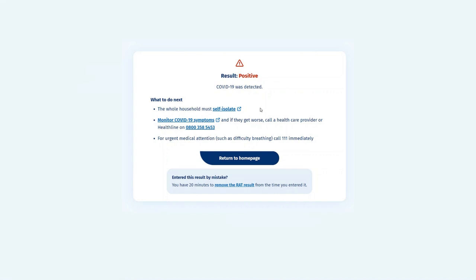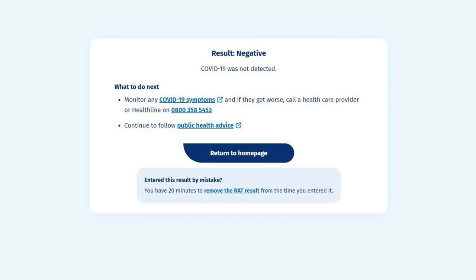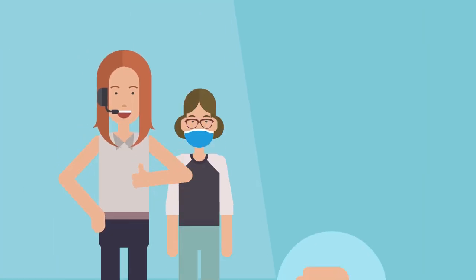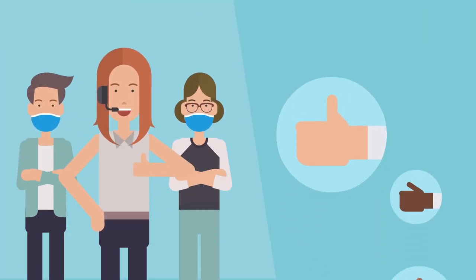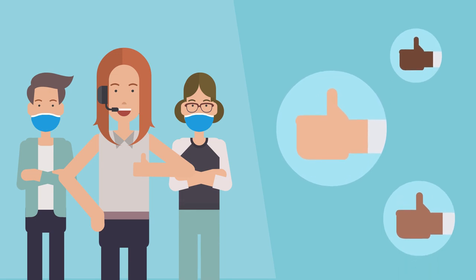A positive RAT indicates that you are likely to have COVID-19 and need to self-isolate immediately. If your test result is negative, monitor your symptoms, and if they get worse, call a healthcare provider. It is important that we all help to limit the spread of COVID-19 in the community.